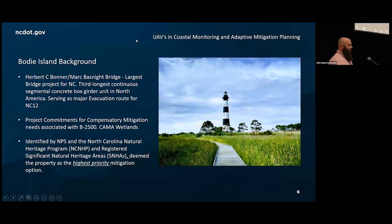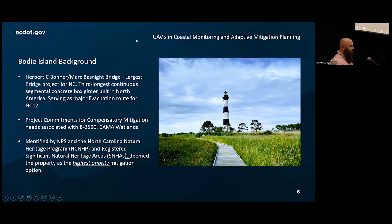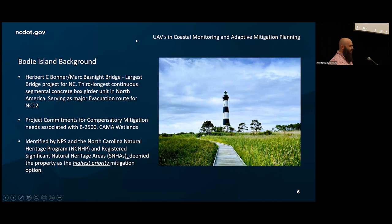A little background on the Bodie Island project — how did we get there? Bodie Island is part of our project commitments for the B-2500, the Bonner Bridge replacement, now known as the Marc Basnight Bridge on the Outer Banks. It is one of the third largest concrete girder box bridges in North America, and the largest bridge project in North Carolina, going over Oregon Inlet and NC-12. It's notorious for flooding and evacuation issues, and the new bridge was meant to alleviate those problems.